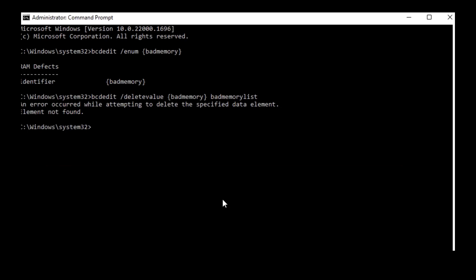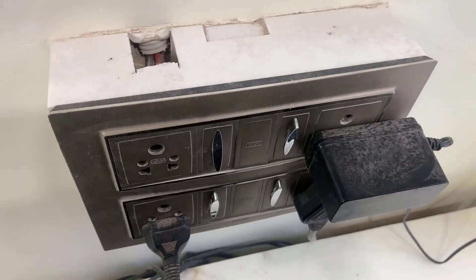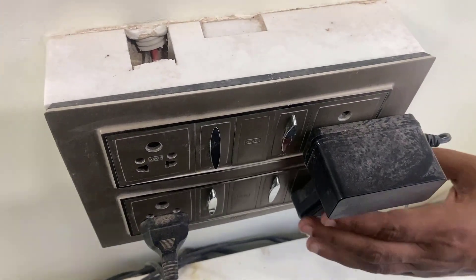After completing this operation you can close this window or simply type exit. After completing this, just close this command prompt and restart your PC. Hopefully this will fix your problem.